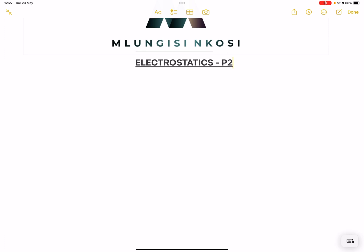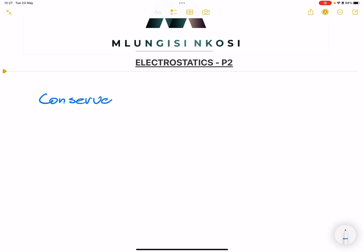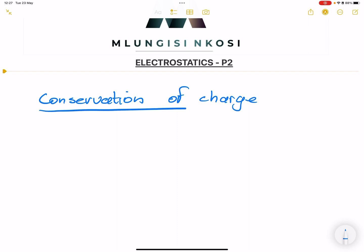When we talk about the conservation of charge, please remember that the word conservation means to keep something the same or to keep something in the same state. The law of conservation of charge simply says that the net charge of an isolated system stays constant during any physical process.